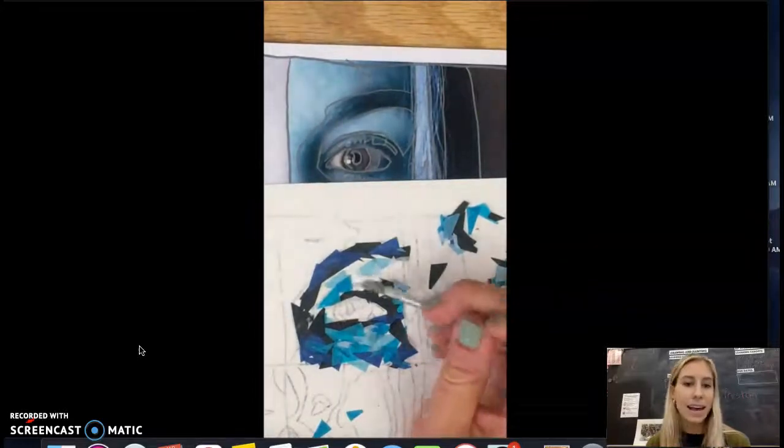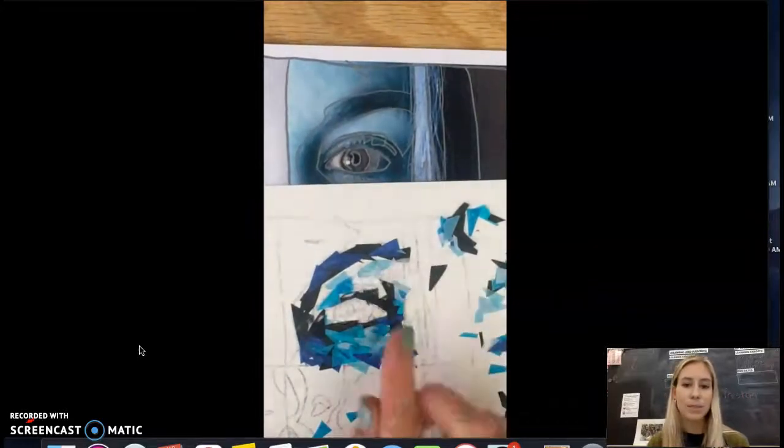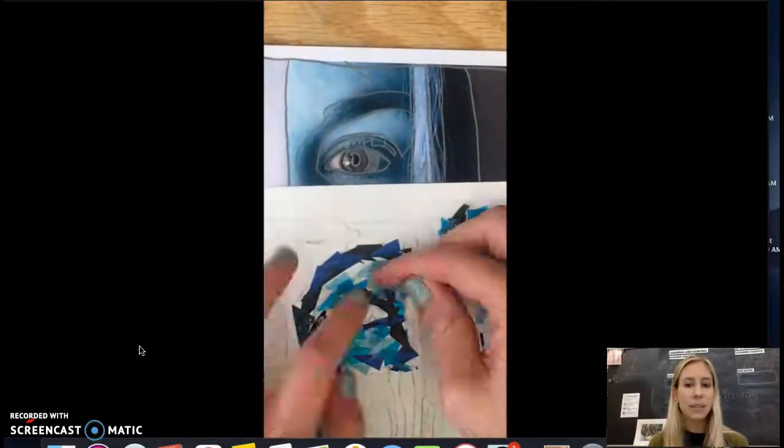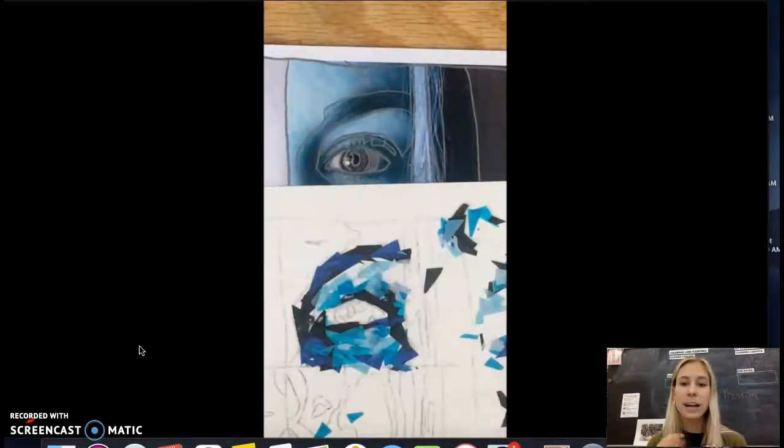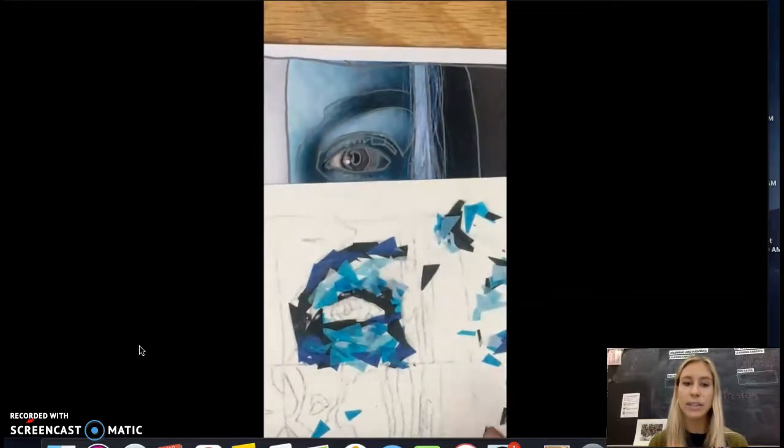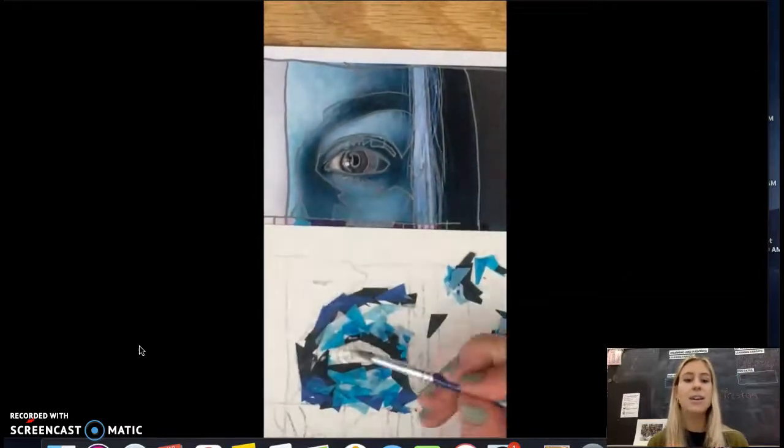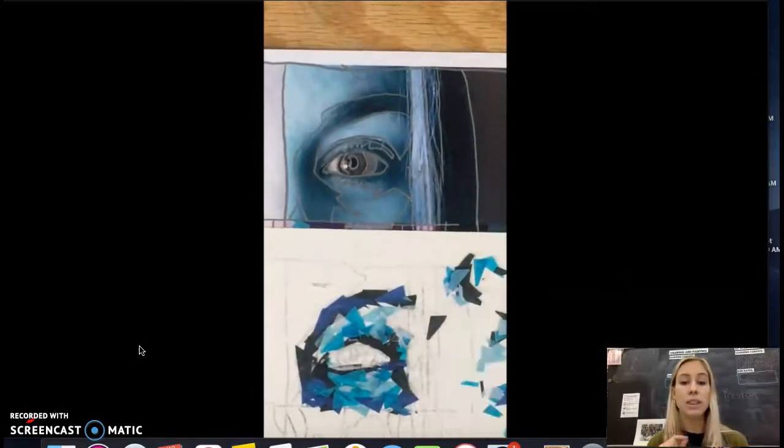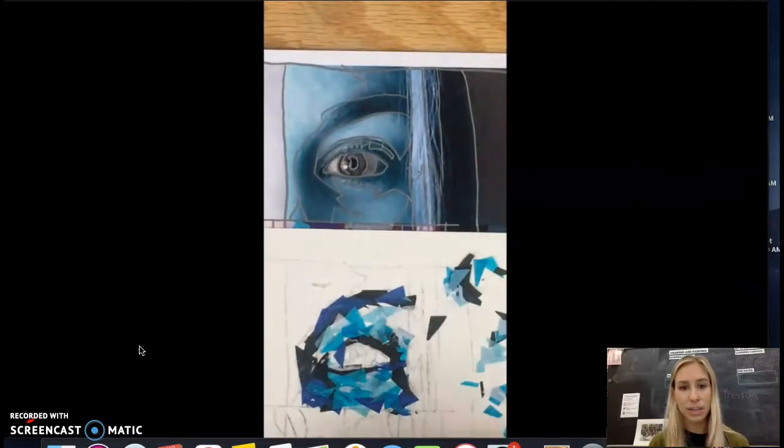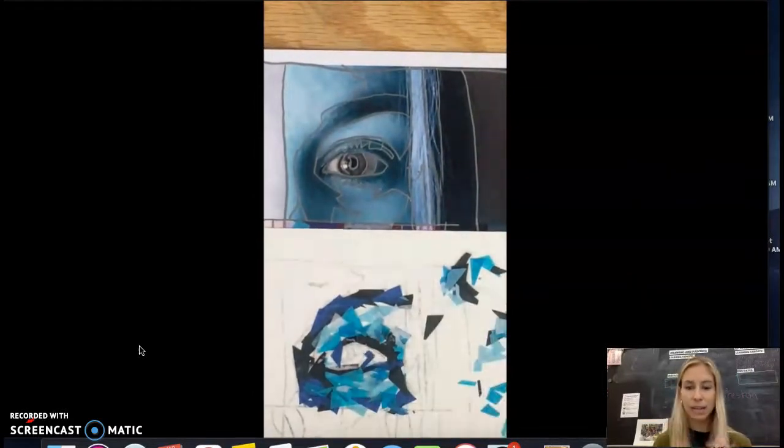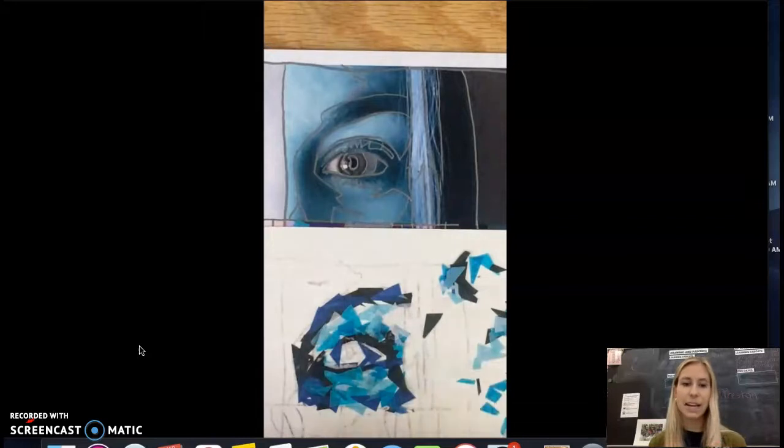When you do get to the eye, I would try your best to be as detailed as possible. Maybe cut up some extra small triangles for this section with the black, especially to kind of outline some of the areas.